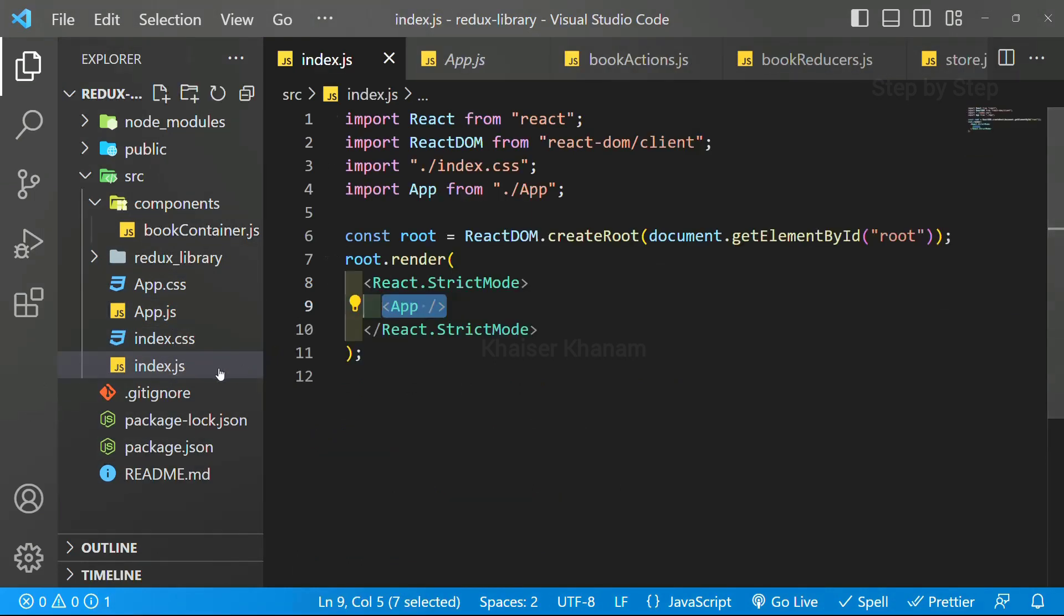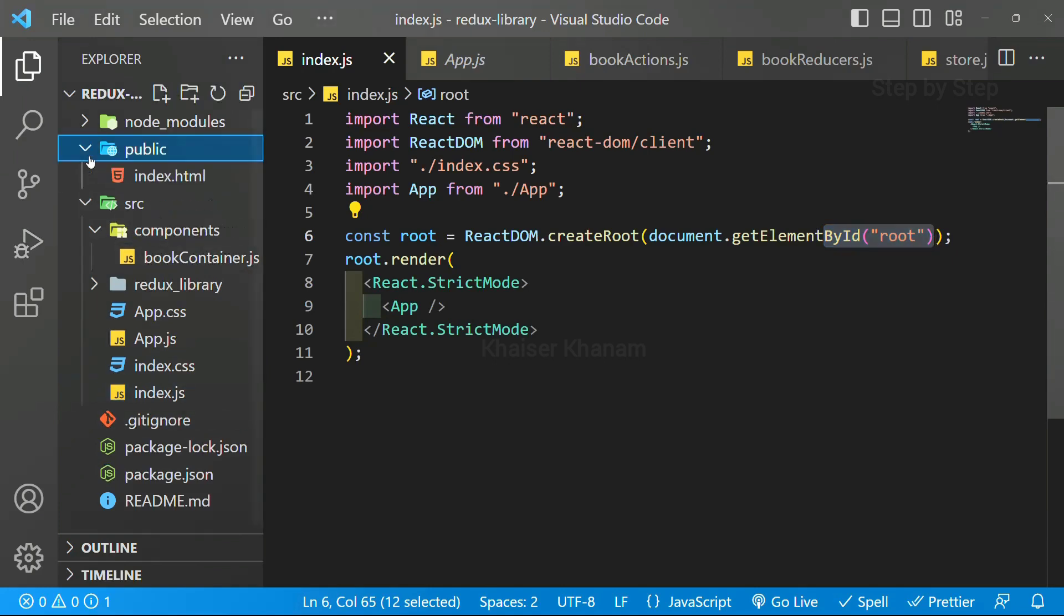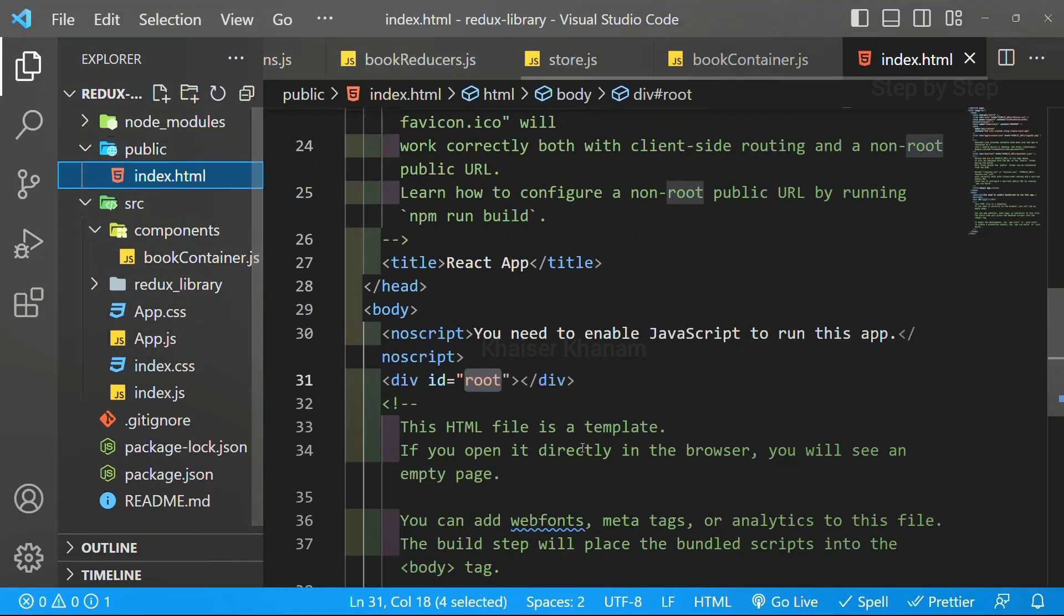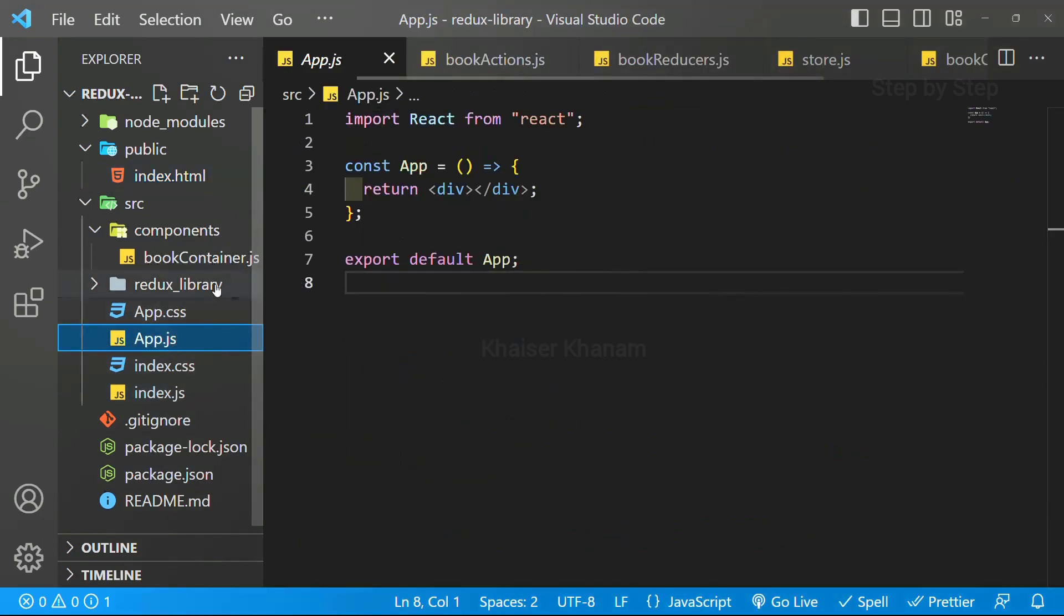Because inside index.js, we have already imported our app. And using this get element by root id, we are going to display entire code inside this index.html. So I will come to app.js.